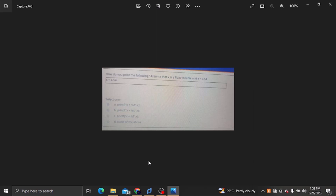How do you print the following? Assume that x is a float variable and x is equal to 4x. How do you print the answer?